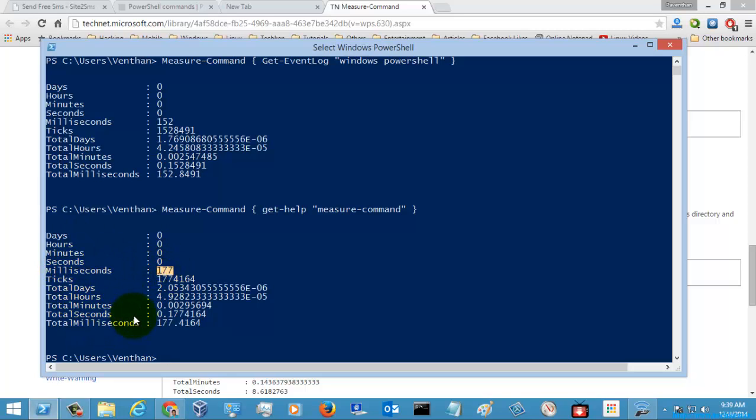So this is how you will use this command to measure the time taken for executing your script on the PowerShell command line.